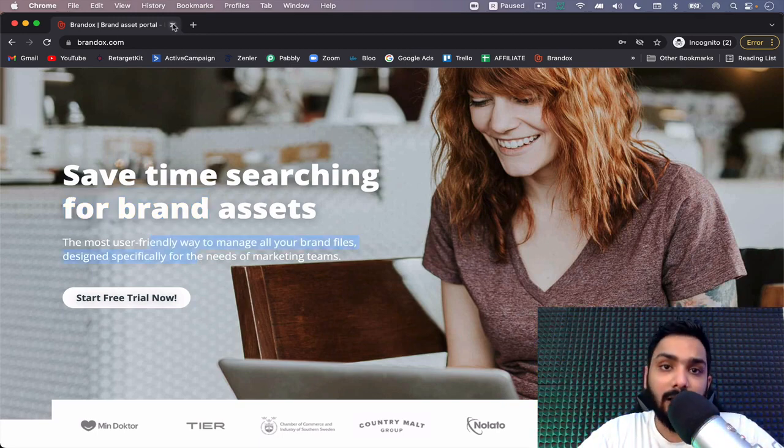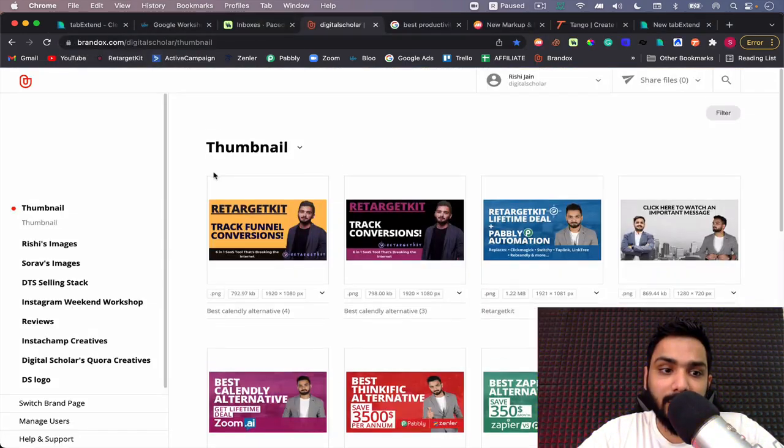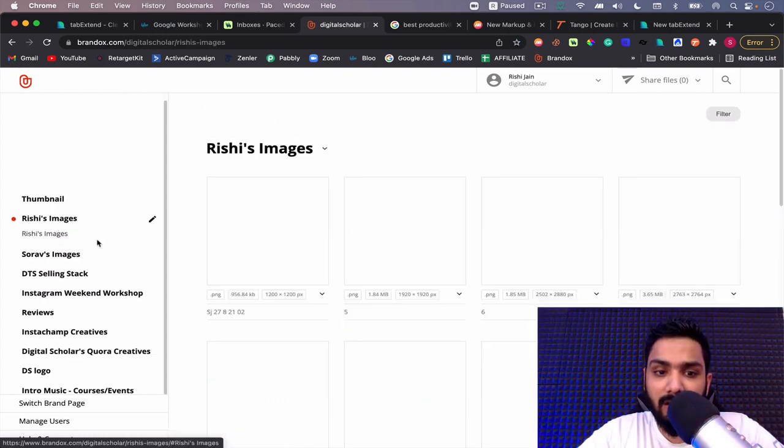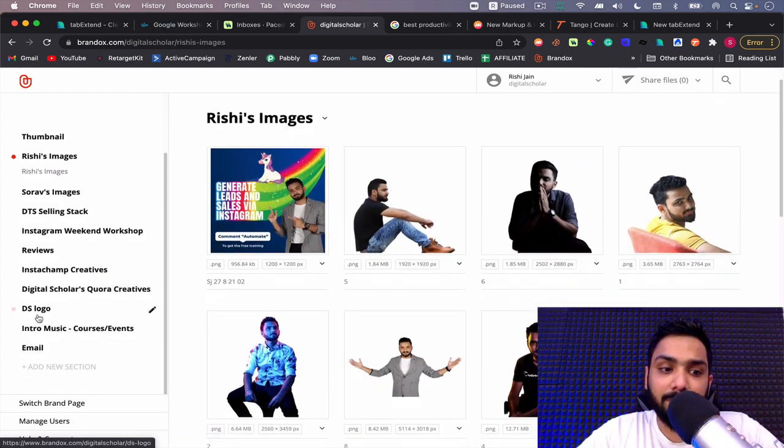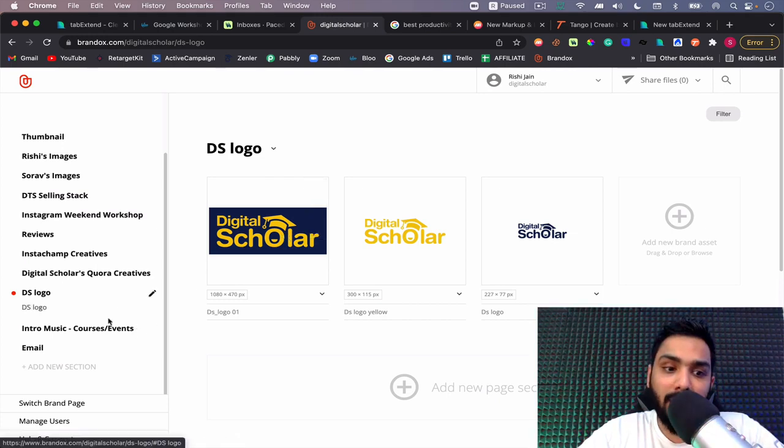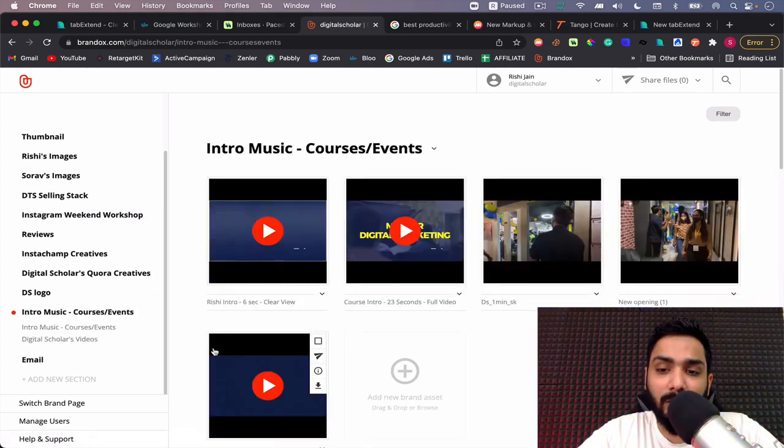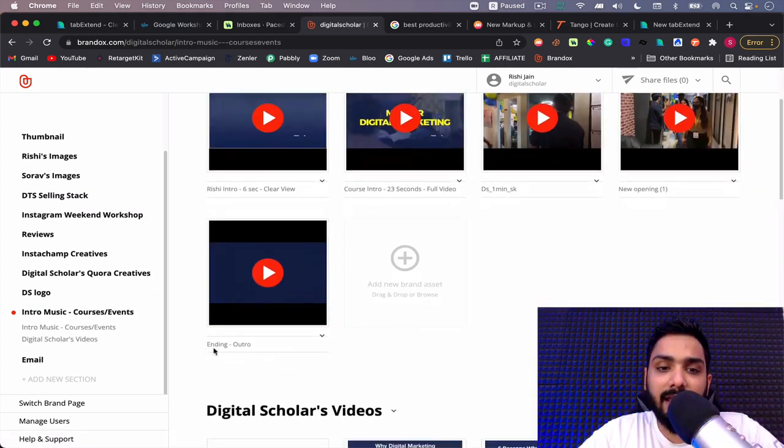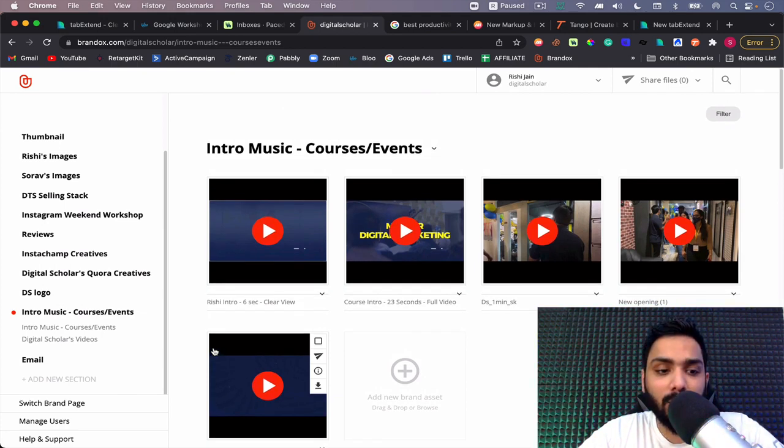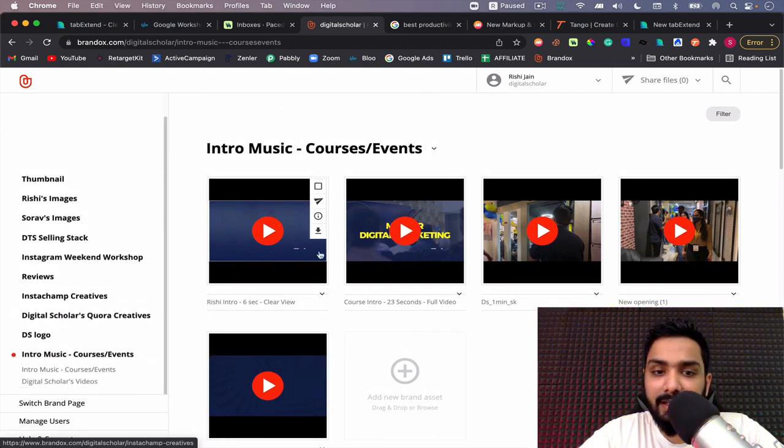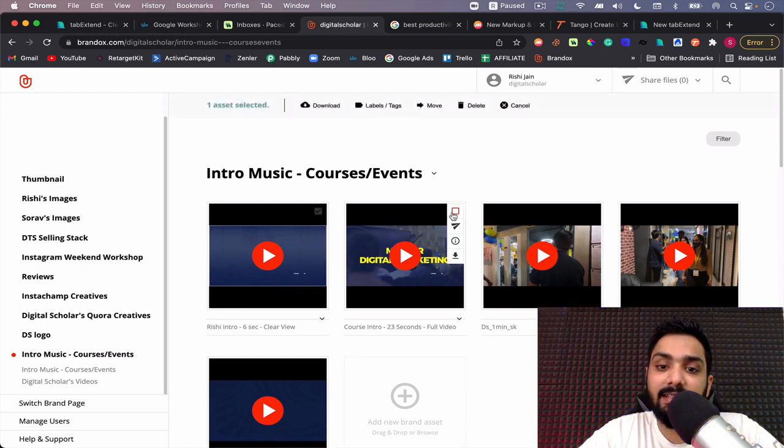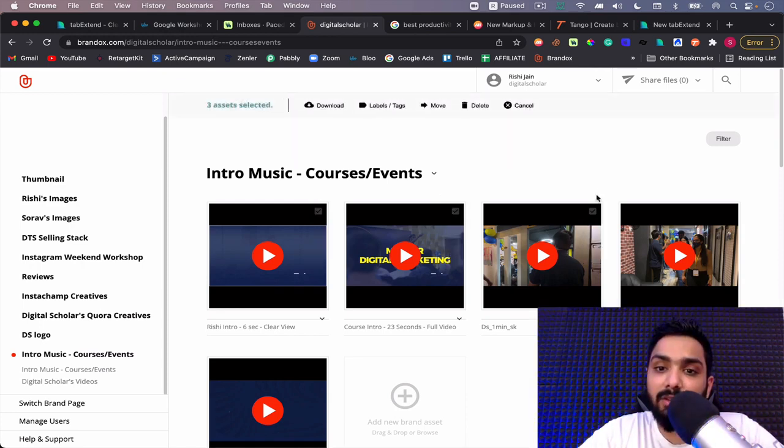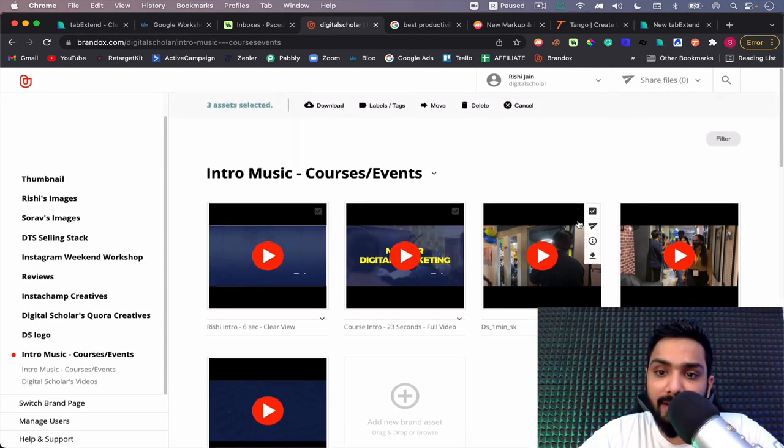If you are somebody who is into designing landing pages, who is constantly sending out emails, and you want to search for that particular image that you had in mind, you can save them all under a particular tab. You can notice here all my images are right across here. My logos are under one place, my intro music course events are under one place.